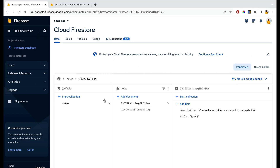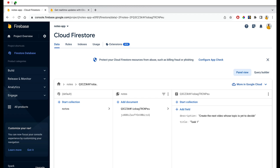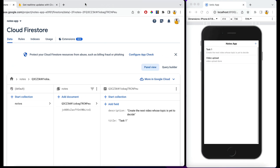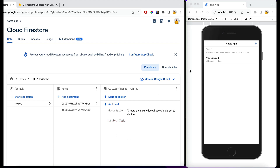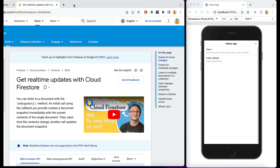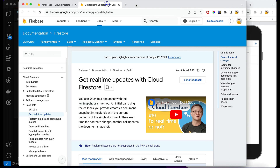This is our collection called 'notes' with the existing data. Let me minimize it so we can see the changes. I'm going to change the title here — let's change it to 'task' and update it. It's updated in Firestore, but in your application it is not updated. In order to track real-time changes, we need to execute a different query, which is what this video is about.